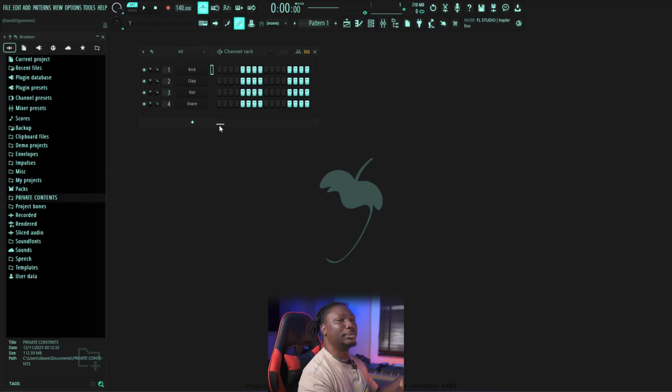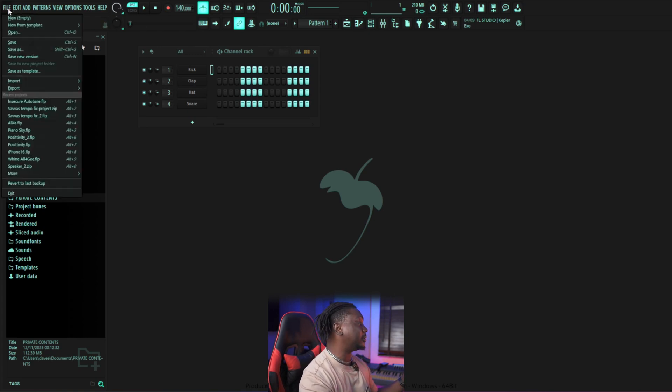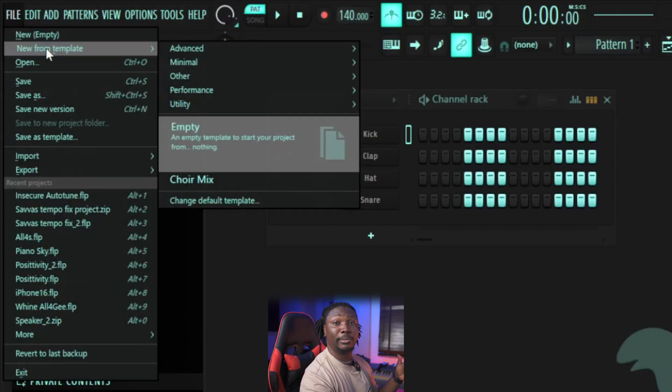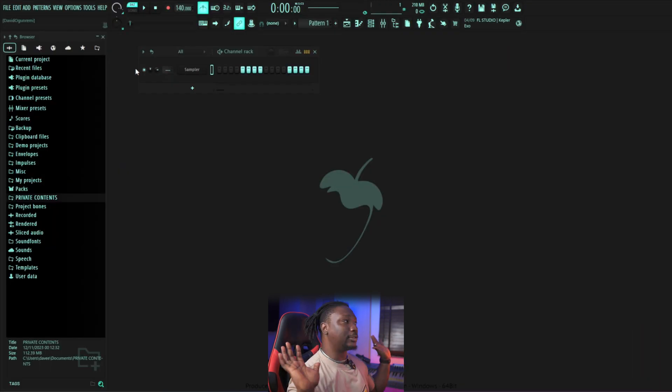Welcome to FL Studio beginners class. So let's say you just got your first FL Studio — this is what you'll be greeted with once you open it. It looks complicated but we're going to break everything down. The first thing I always do is start from a clean slate. Go to File, say 'New from Template,' and go to Empty. So this is an empty project right now — there's nothing on it.